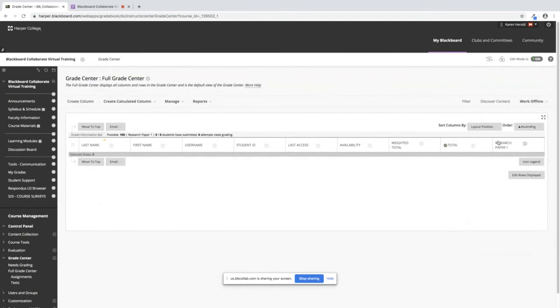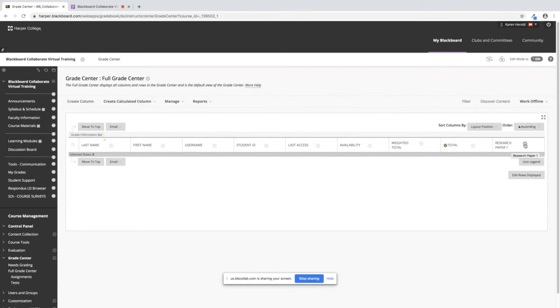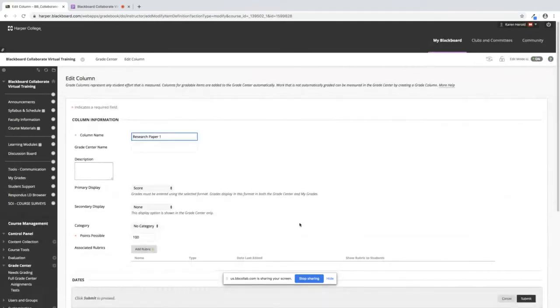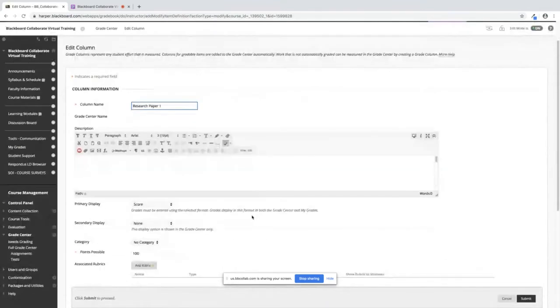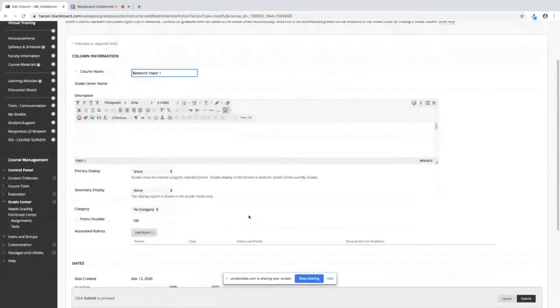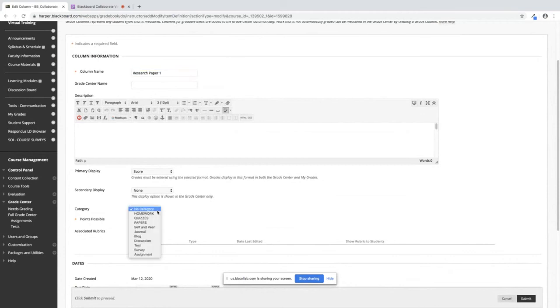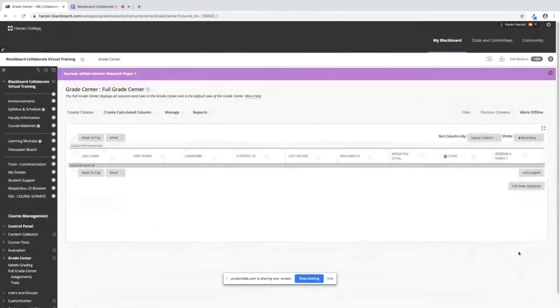Now if you have a pre-existing column already or you have columns in your grade center already you need to get these columns into the proper categories. So for research paper one here I'm going to click on this down chevron. I'm going to go to edit column information and right in the middle of the page here under category I'm going to click category button and I'm going to put this in the papers category and I'm going to click on submit. So now that research paper is in the papers category.